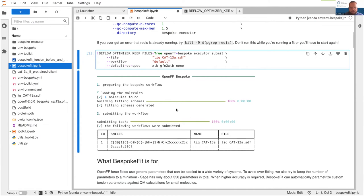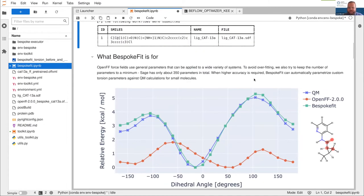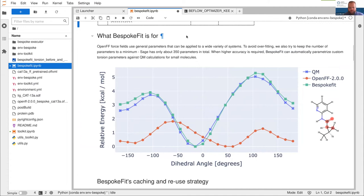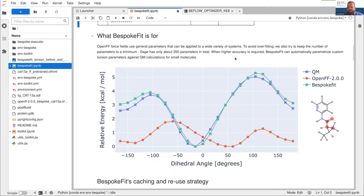My computer is heating up and we're going to talk about how bespoke fit works. In Open Force Field, we have a philosophy where we want to minimize the number of parameters we use. We've built our whole force field infrastructure around specifying a minimal number of parameters and using them in the maximum number of places, rather than having a lot of degenerate parameters. We get away with only about 350 parameters, but the downside is if you're competing with force fields that have thousands of torsions, you lose some specificity.